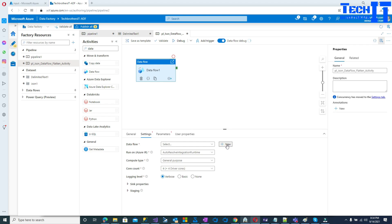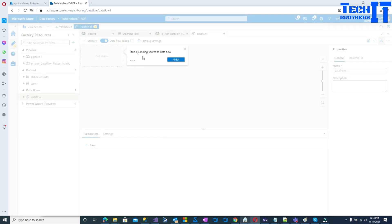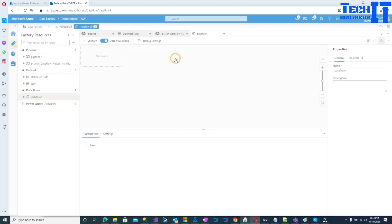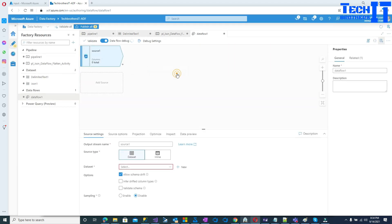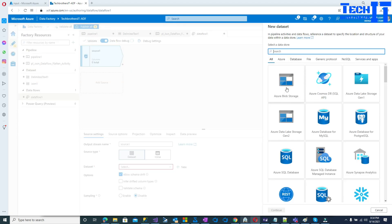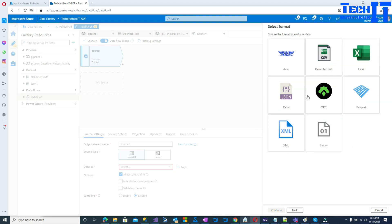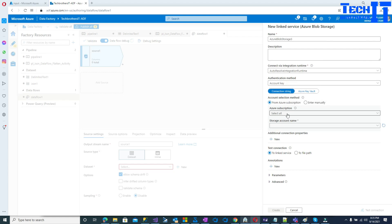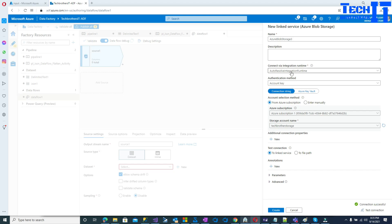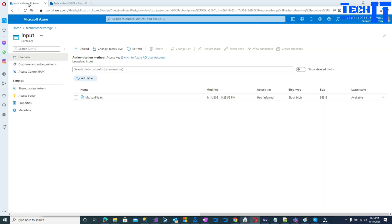Once in the data flow editor I click 'New' to open the editor. I'll add the source — my source is JSON. I'll go to the dataset, hit 'Add', and select Azure Blob Storage. Under Azure Blob Storage I'll select JSON and hit OK. Now I'll create a new linked service, select my subscription, and select my storage account.